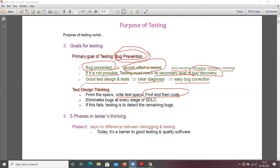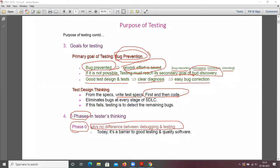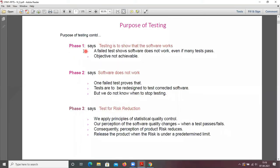Now, five phases in tester's thinking. Phase zero says there is no difference between debugging and testing. Today this is a barrier to good testing and quality software. Phase one says testing is to show that the software works — in phase zero, testers think testing and debugging are the same.